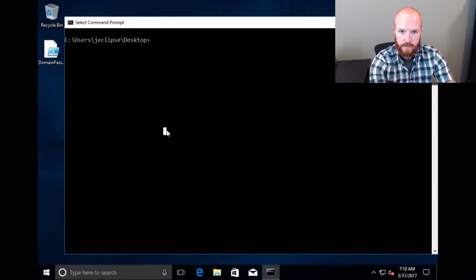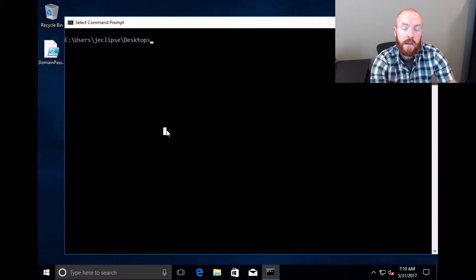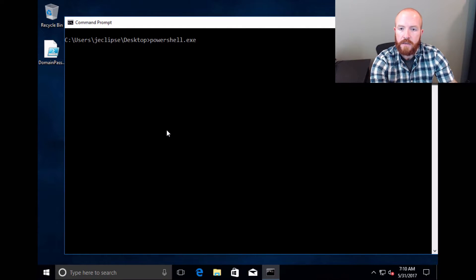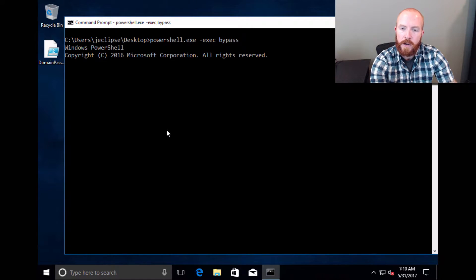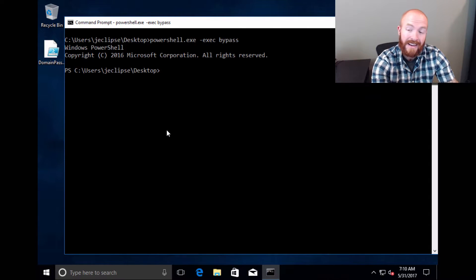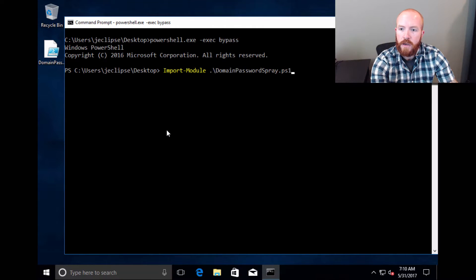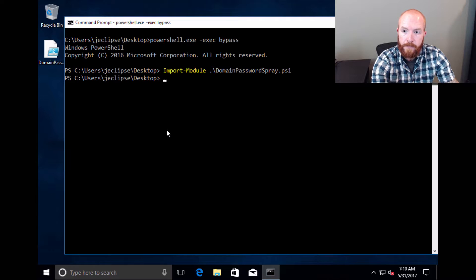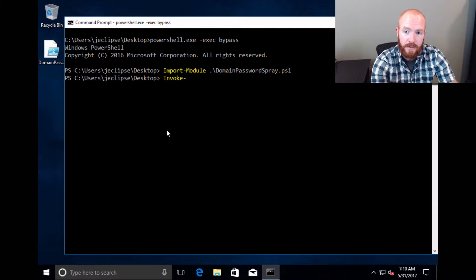So I've got my Windows box here. This first example is going to be the Windows box that is on the domain — the Empire domain. When we have PowerShell, we can easily talk to the domain. I'm going to import the DomainPasswordSpray module, which is out on GitHub. To run DomainPasswordSpray, all you literally have to do is run 'Invoke-DomainPasswordSpray -Password' and give it the password you want to run.